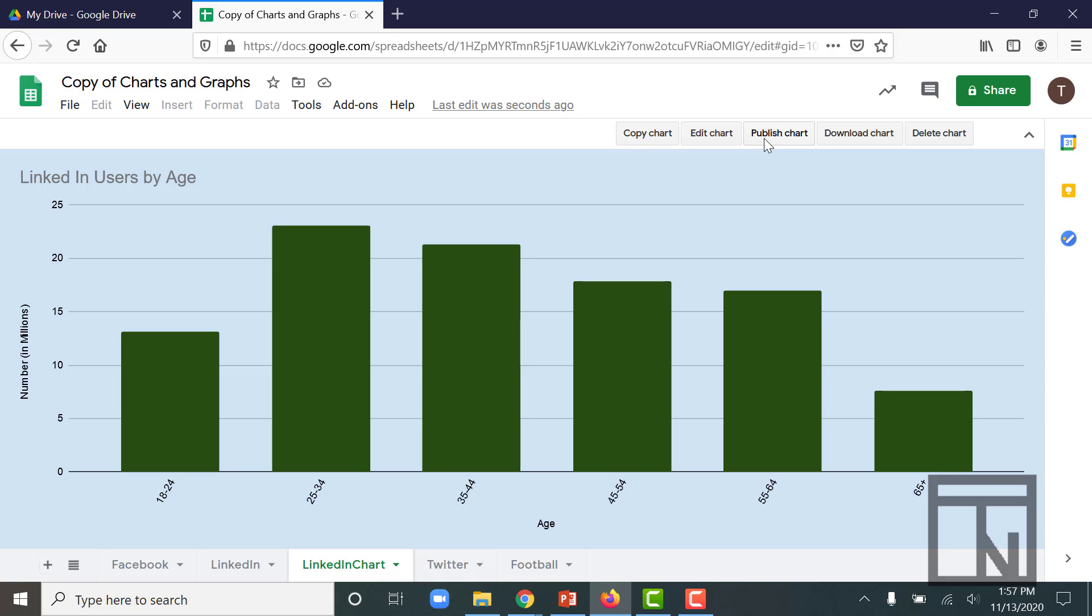By all means, this isn't the entirety of the features and chart types that are available in Google Sheets. So you'll want to explore those on your own time as well.